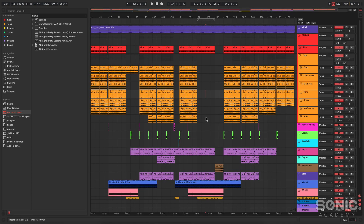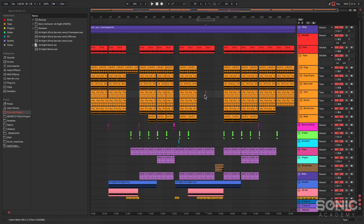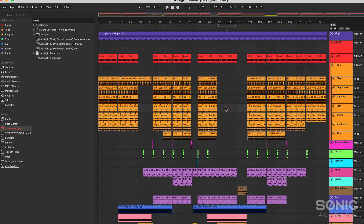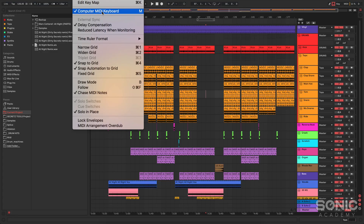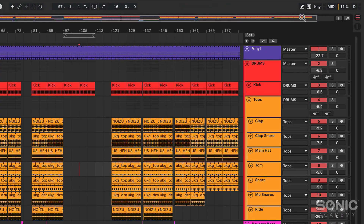Let's move on to the keyboard shortcuts. Ableton Live already has a load of amazing keyboard shortcuts, but Live Enhancement Suite gives you a whole load more that really turbocharge your workflow. One thing to note: if the shortcuts don't work first time, it might be because you have 'computer MIDI keyboard' turned on, which uses some of the same keys. You can turn that off from the option menu or the toolbar in the top right.